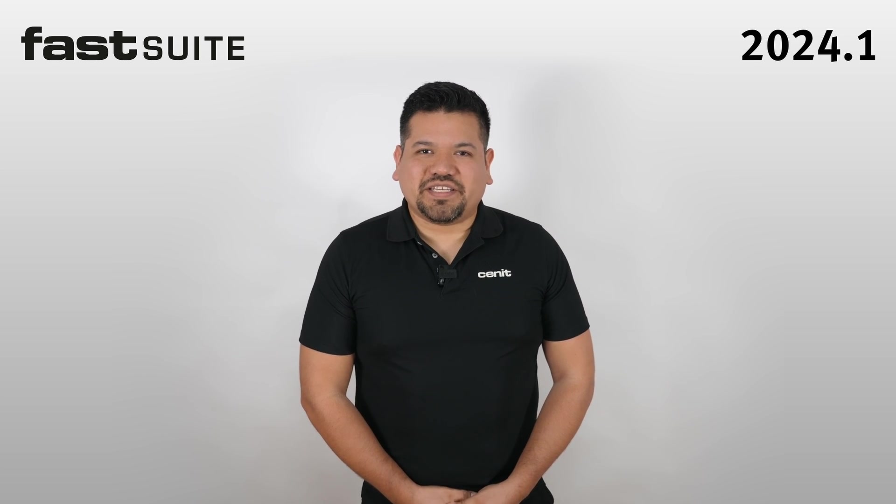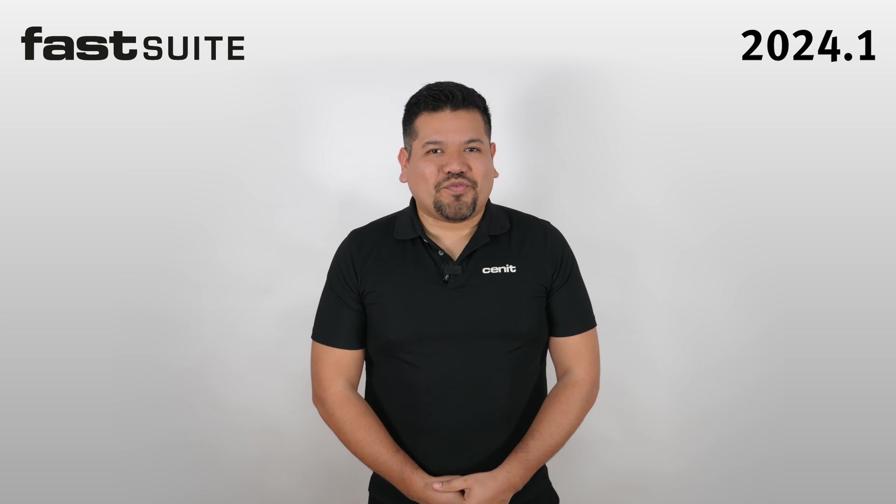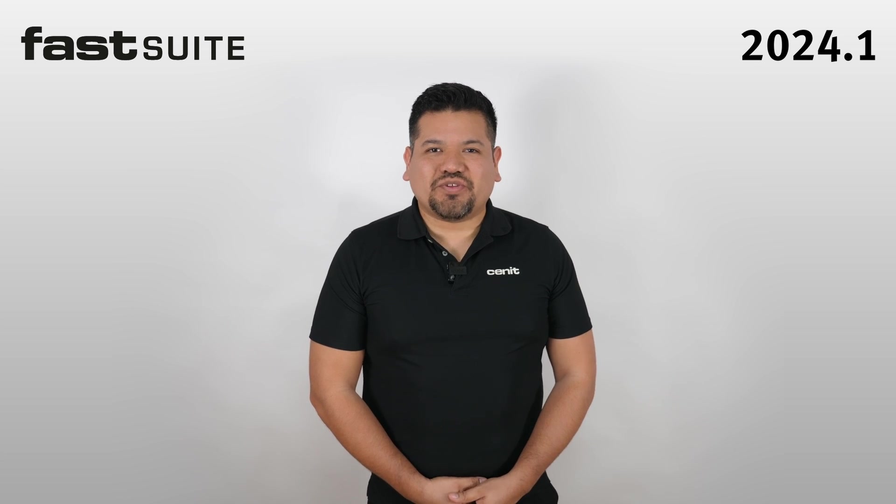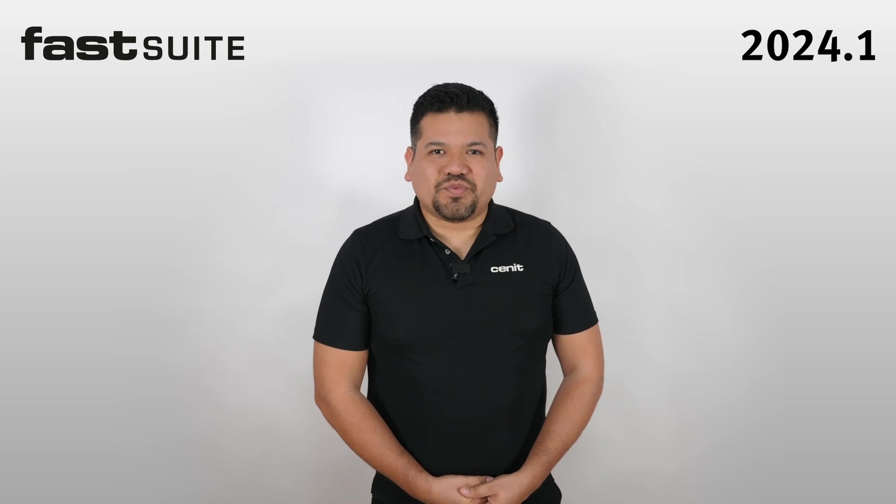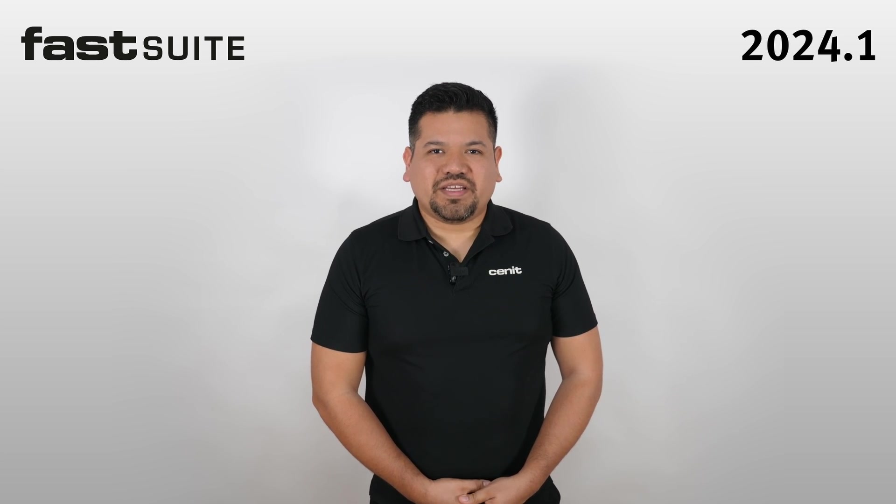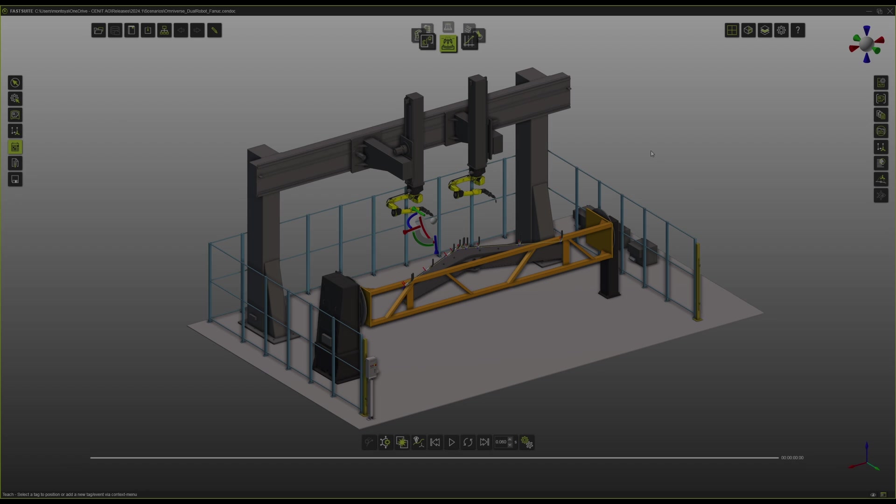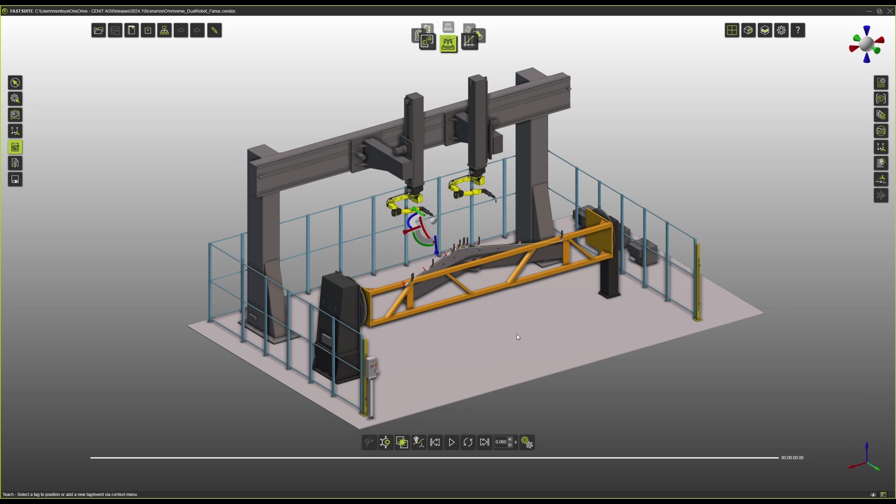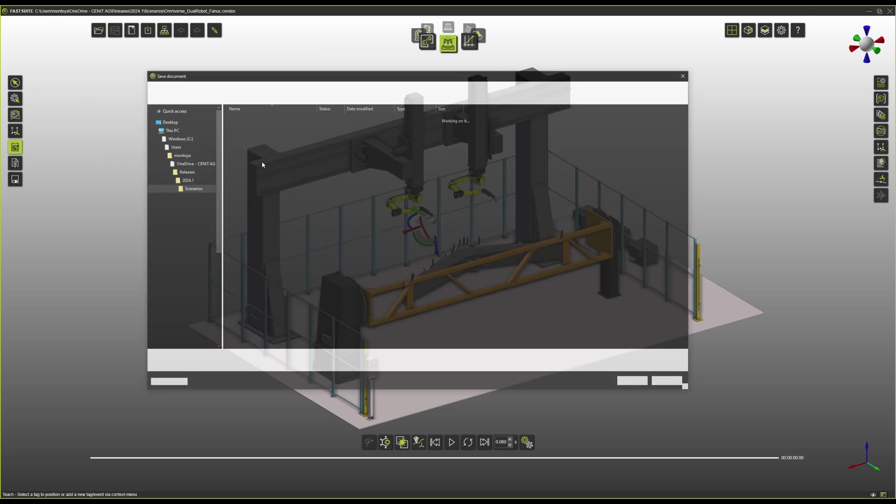I will show you a couple of applications that you can do already today in connection with Fast Suite 2 and the Nvidia Omniverse. So on the side of Fast Suite, this is actually super simple. We're just going to use the same cell that we have already programmed.